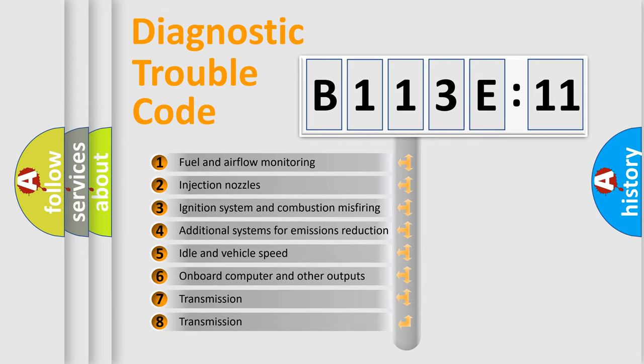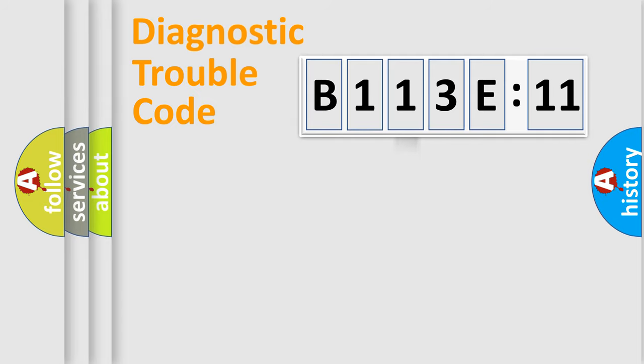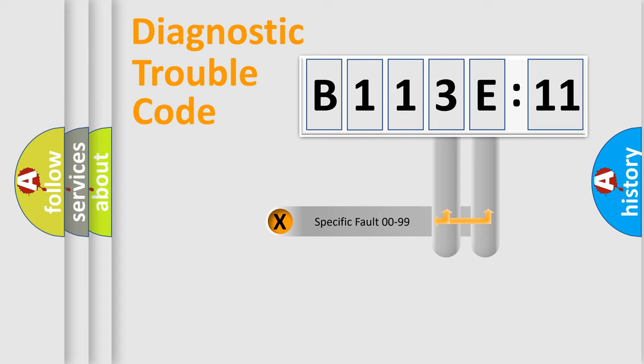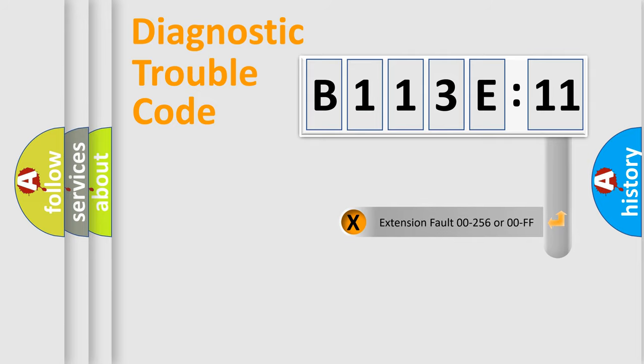The third character specifies a subset of errors. The distribution shown is valid only for the standardized DTC code. Only the last two characters define the specific fault of the group. The add-on to the error code serves to specify the status in more detail, for example, a short to the ground.